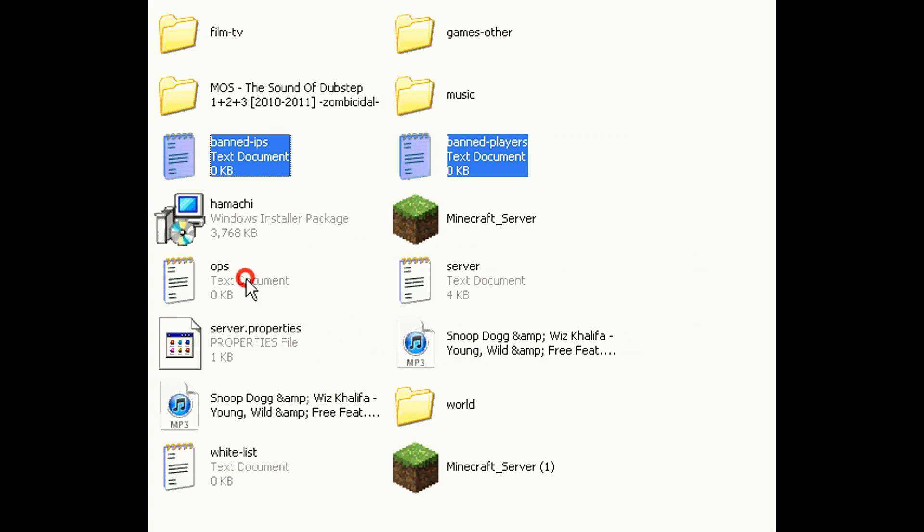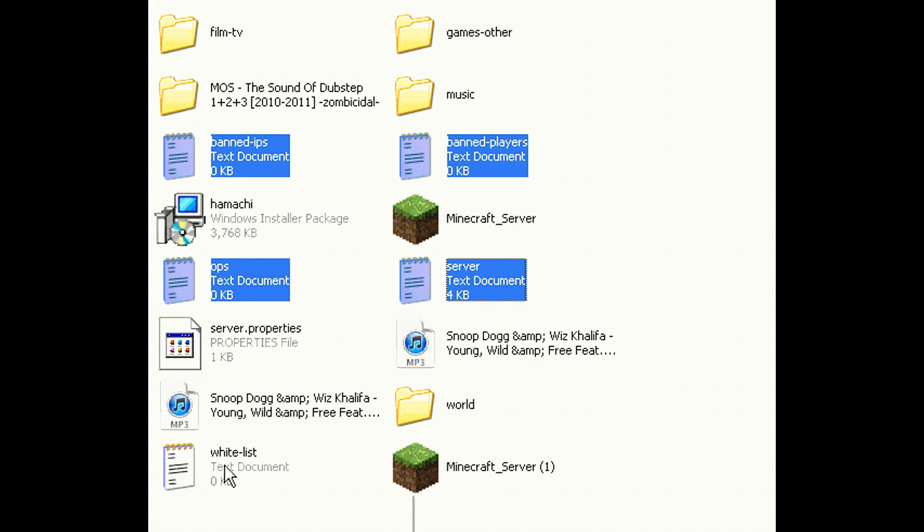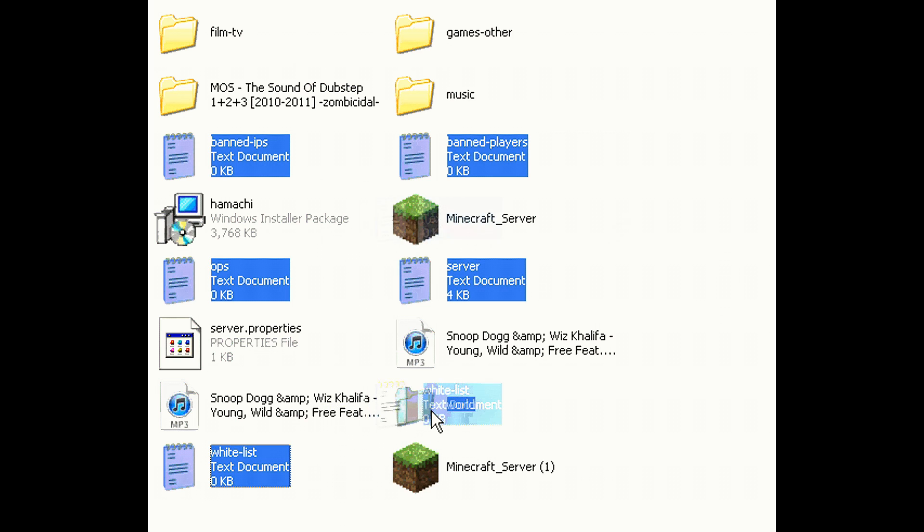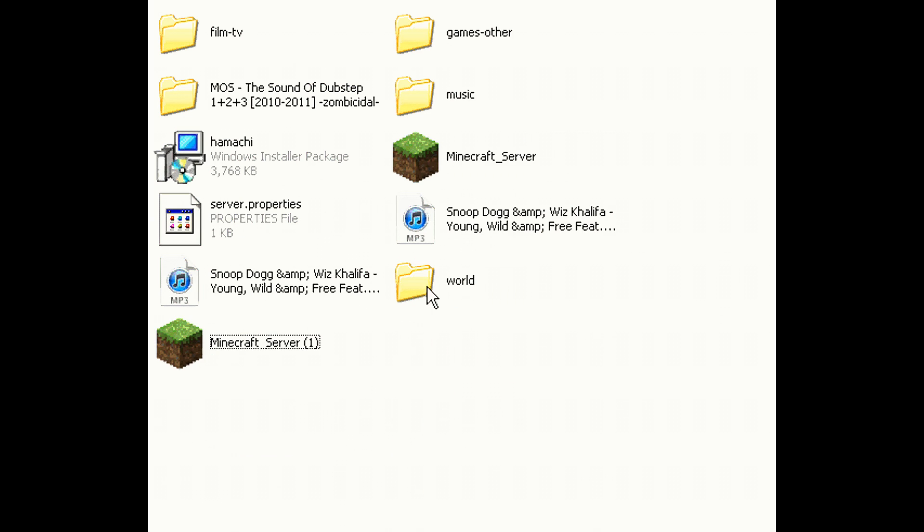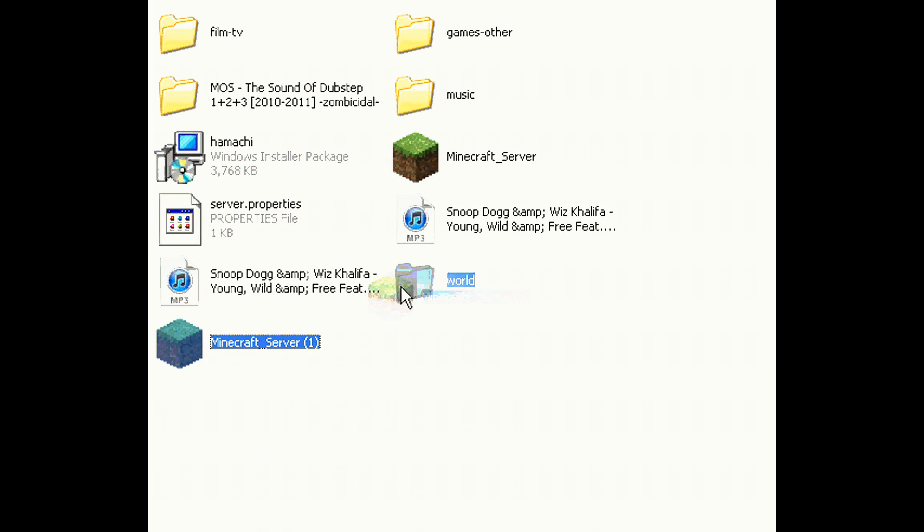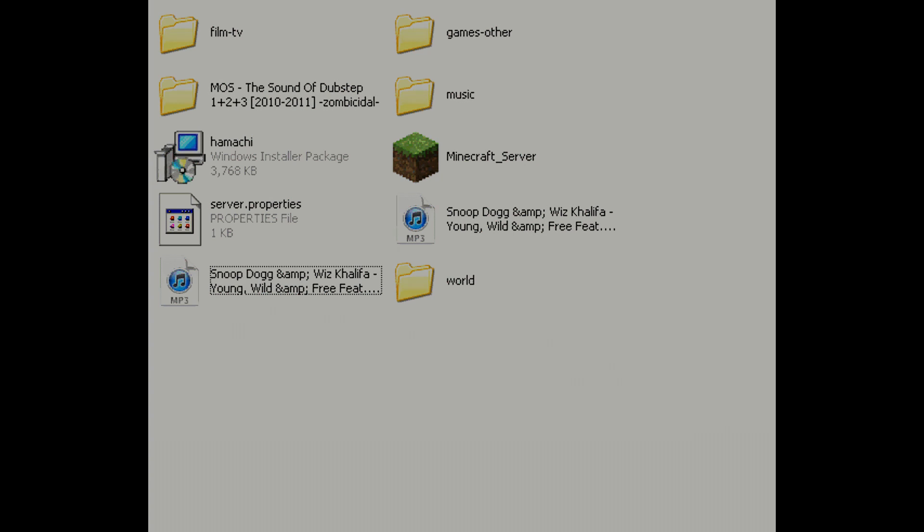Now the thing that says World, the document, drag all of these documents into it. Also drag server properties into it, and your Minecraft server that you downloaded off the internet. Drag that onto your desktop, which I'll show you now. Just drag that, then open it once you want it to go.